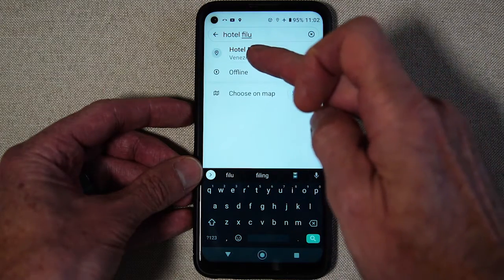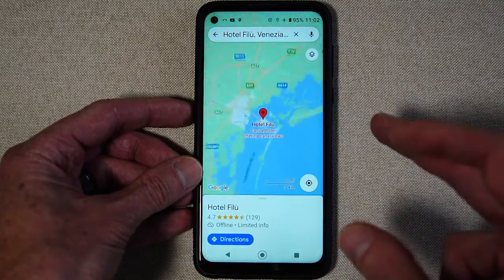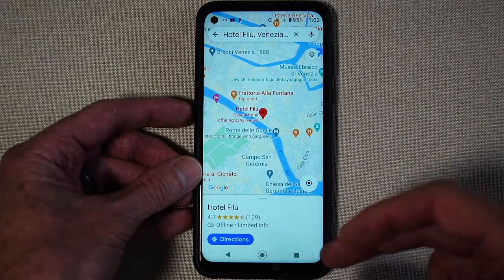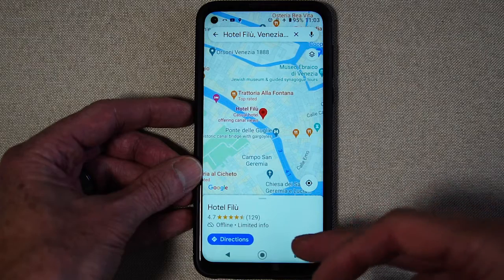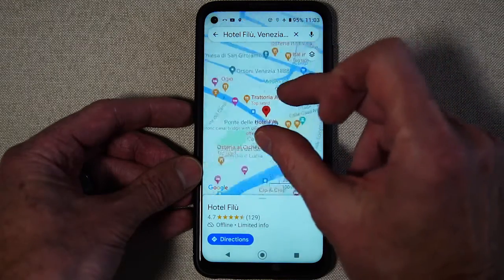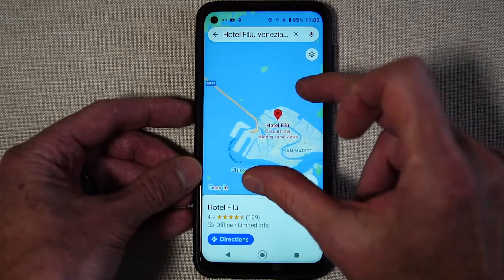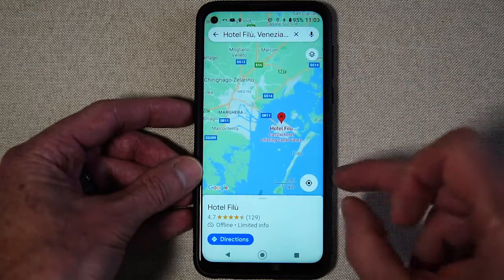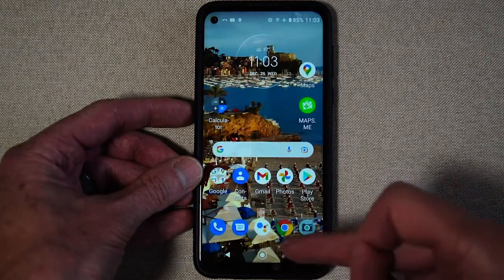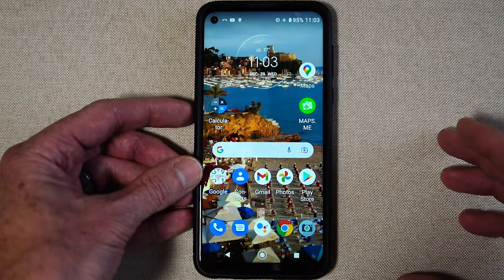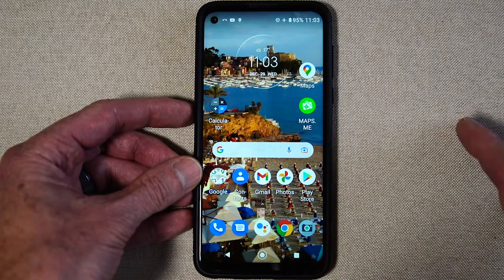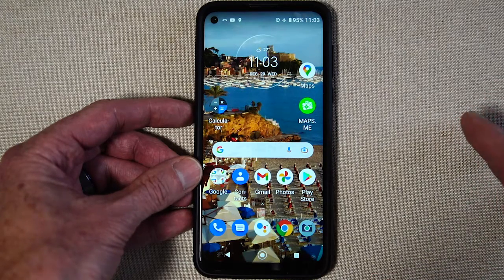I type that in and the map finds it and will give me exact directions to it. If I'm at another point and want to get to that hotel either by vehicle or by walking, I can take care of that and use Maps normally just like that. That's how you use Maps offline without a connection. As always, I appreciate you watching my videos and we'll see you soon.